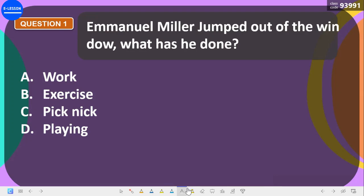Hello guys, you are welcome to this channel. In this video we are going to look at some physics calculation questions as preparations for our forthcoming examinations. If you like this video, please subscribe to this channel and turn on the notification button so that you'll be notified whenever I post a new video.